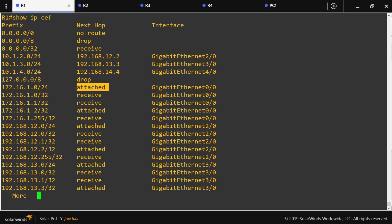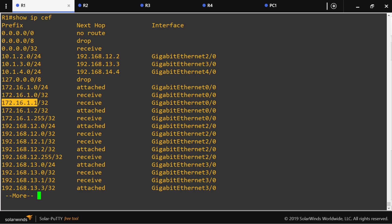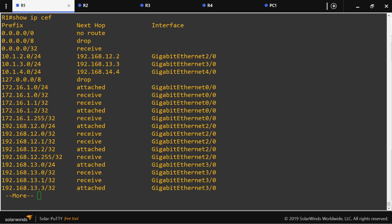The 'attached' status is given to the actual connected networks, and the 'receive' status is given to IP addresses that belong to the router itself. For instance, this is an IP address configured on one of the router's interfaces. This is a directed broadcast and this is an IP address that if sent over the network should be processed by the router itself.